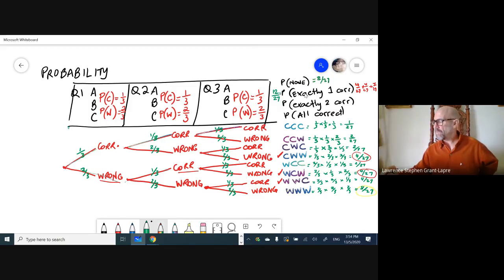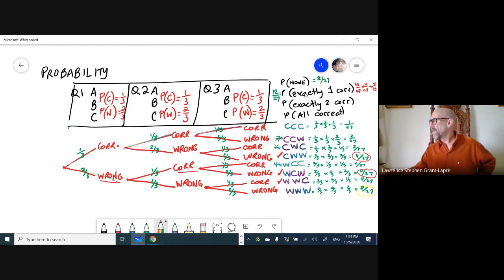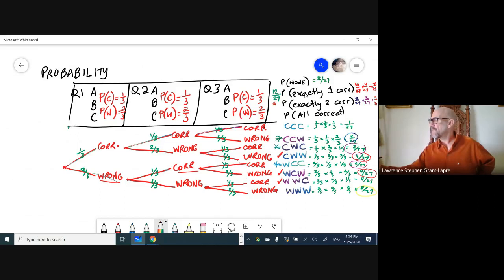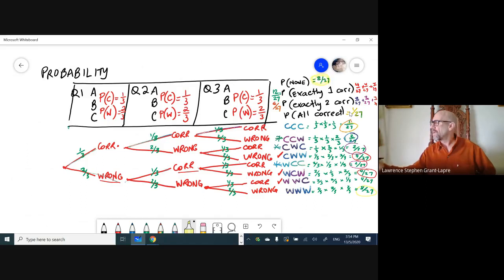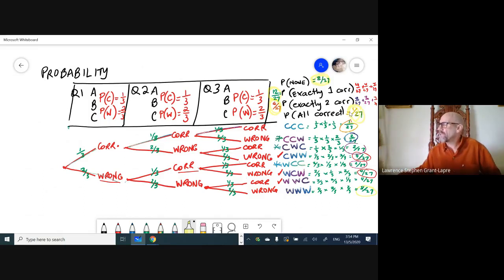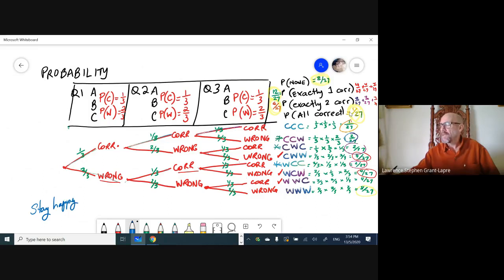What's the probability of getting exactly two correct? There are three pathways, each with probability two over 27, so two over 27 plus two over 27 plus two over 27 equals six over 27. Finally, the probability of getting all three correct is just one over 27. As a check: eight over 27 plus twelve over 27 plus six over 27 plus one over 27 equals twenty-seven over 27, confirming all possibilities are accounted for.